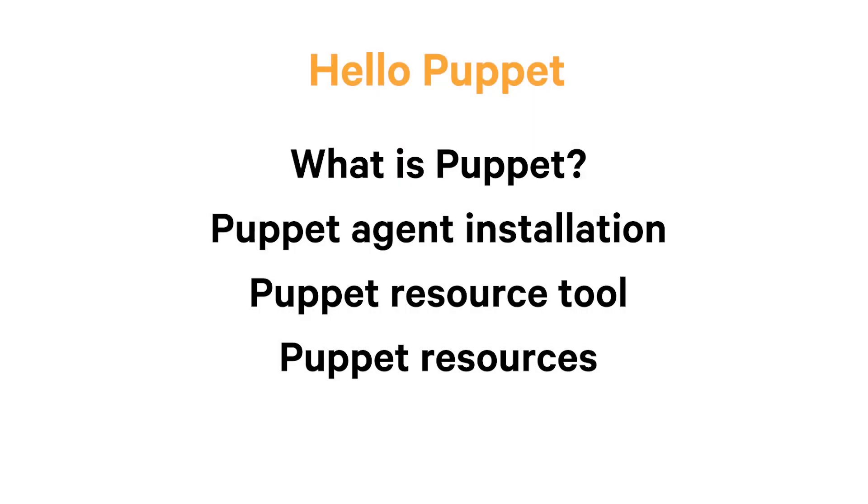In this video, I'll help you get started with the basics. What is Puppet and what does it do? I'll begin with a brief introduction to Puppet and its approach to automation.